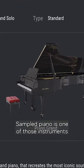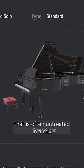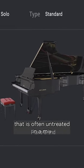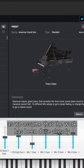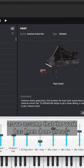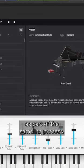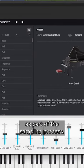Sampled piano is one of those instruments that is often untreated in a mix as we assume that the work has been done already as part of the sampling process.